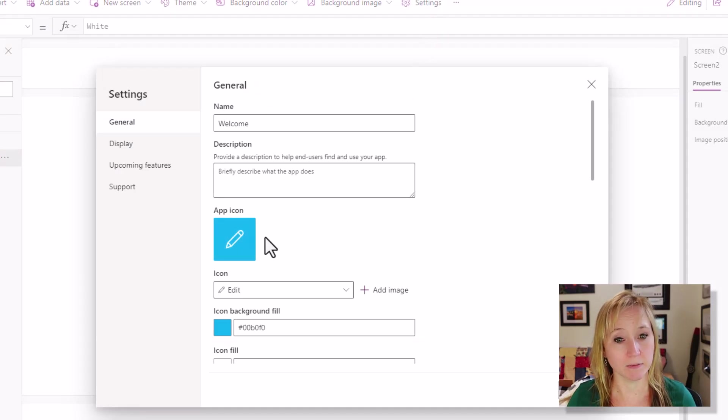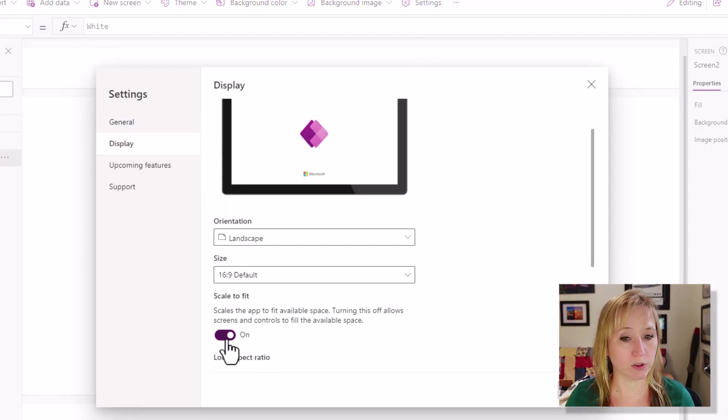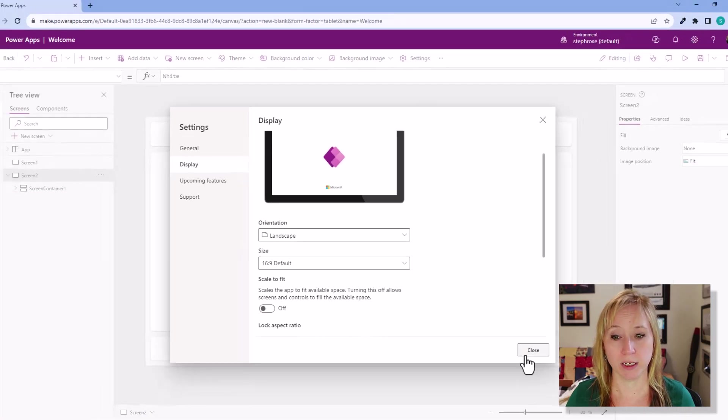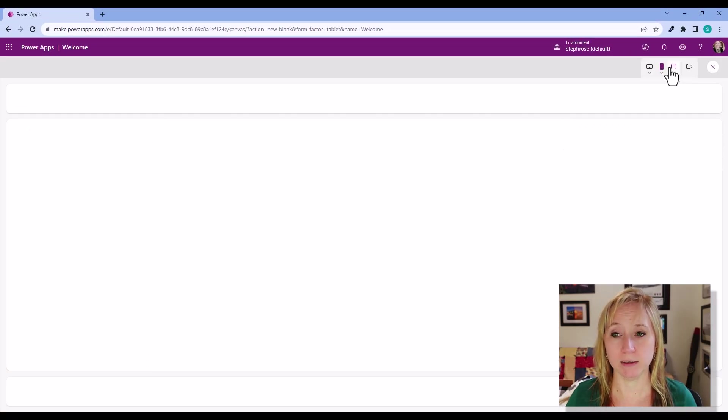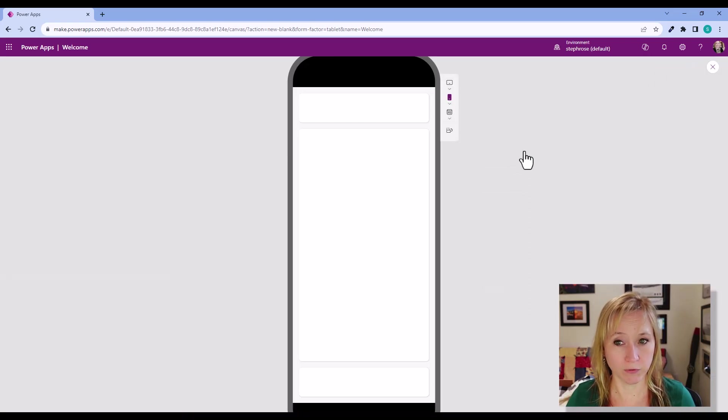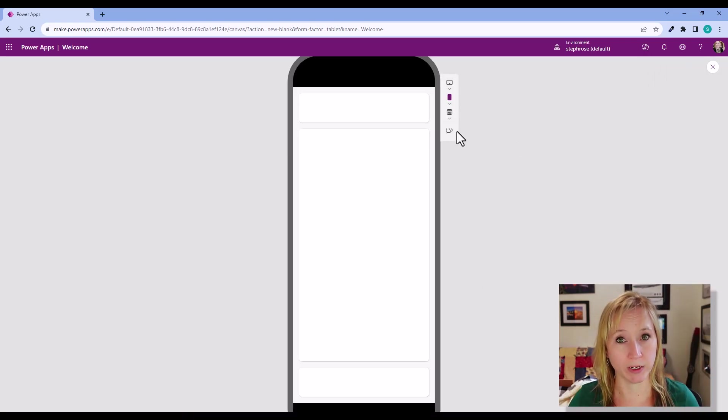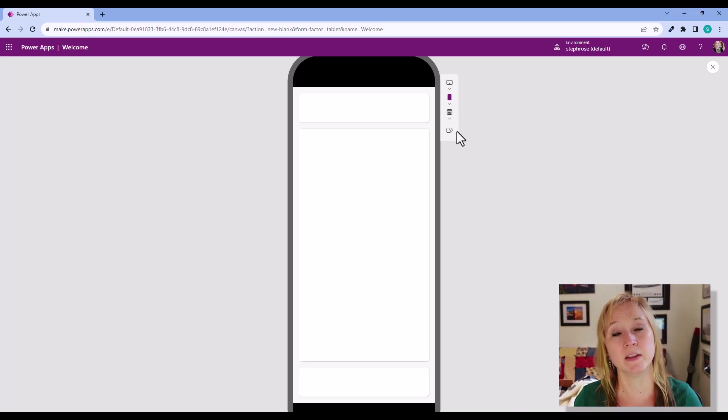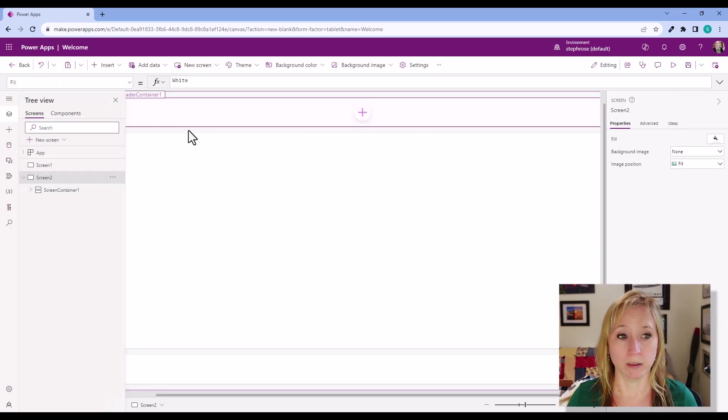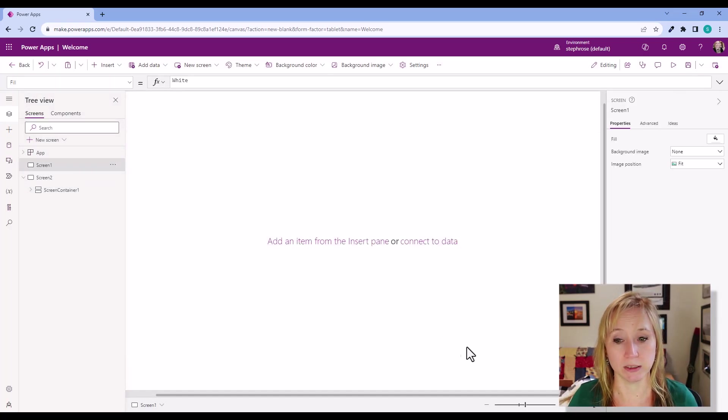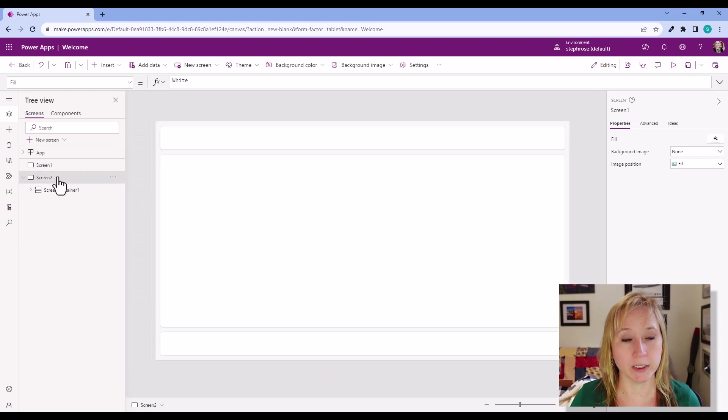Now if we go to the same app, go to settings again, display, scroll down, turn scale to fit off, close, play the app again, go back to our cell phone. You see now it's responsive. We have a fixed size header, a fixed size footer, and then the main section in the middle changes appropriately. Well now I have to go in and I have to delete—let me make this a little bit smaller—I have to delete screen one, rename screen two. I'm a lazy IT person. I don't want to do all those steps if I don't have to.